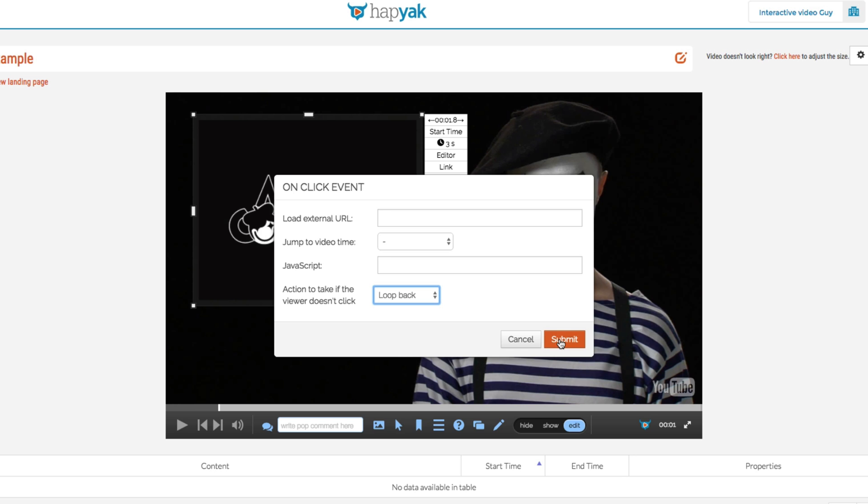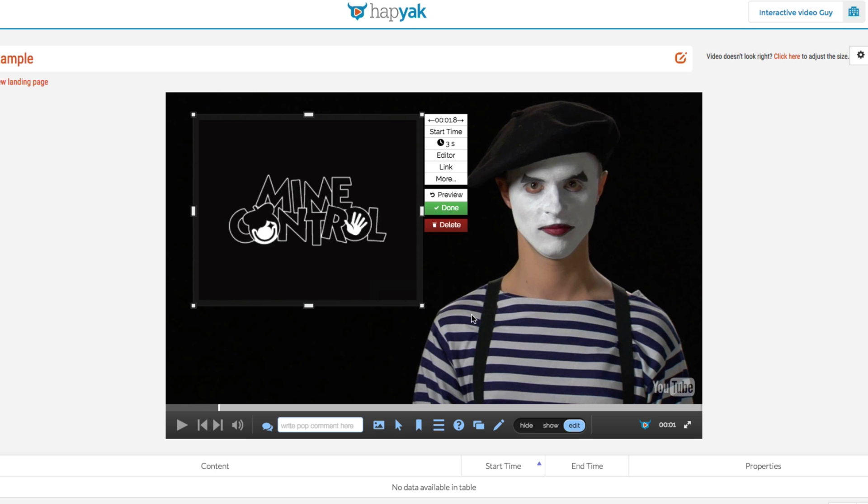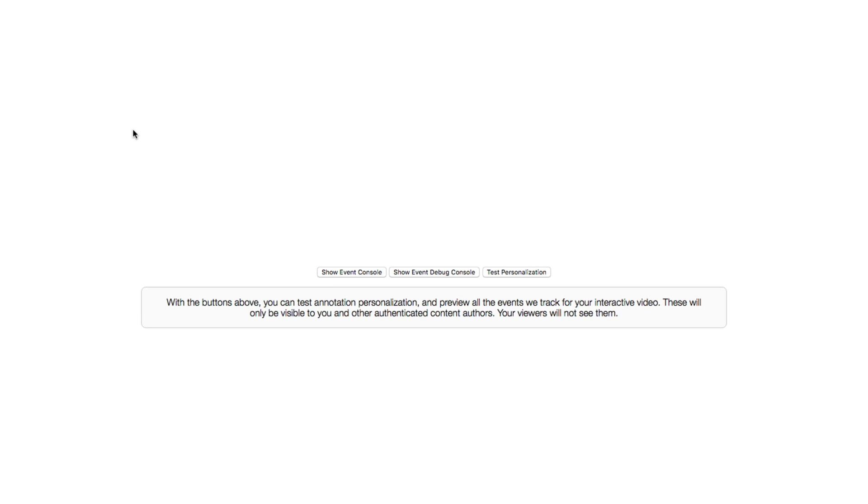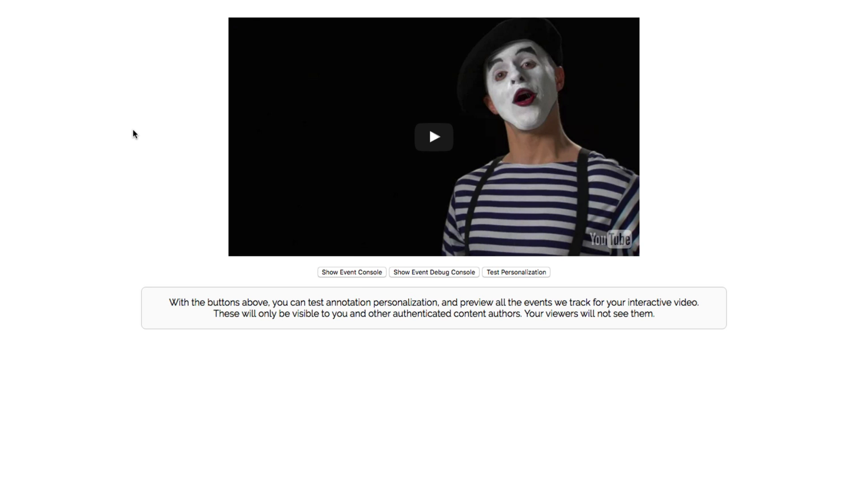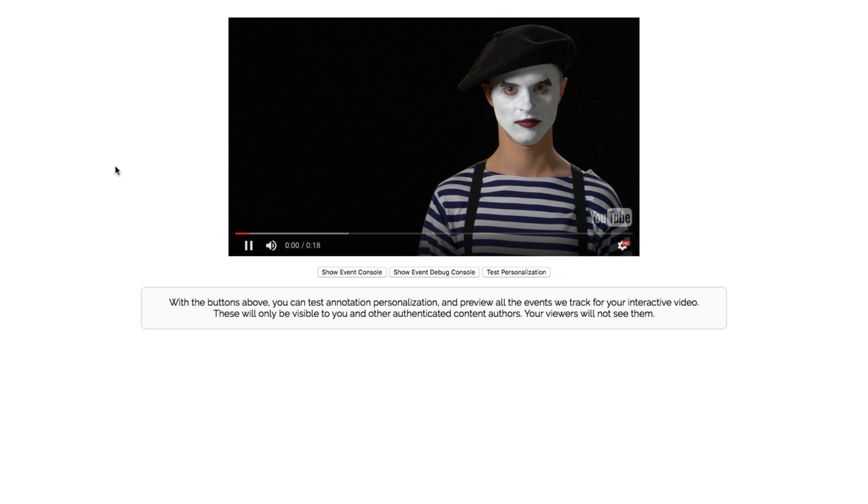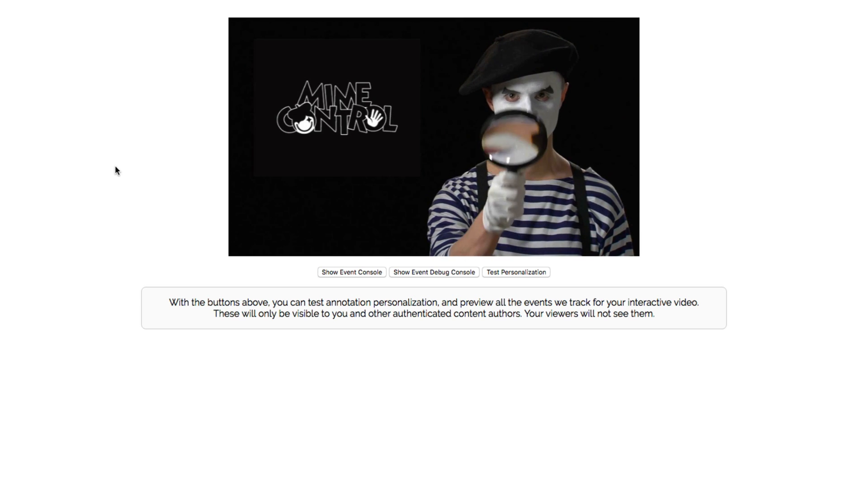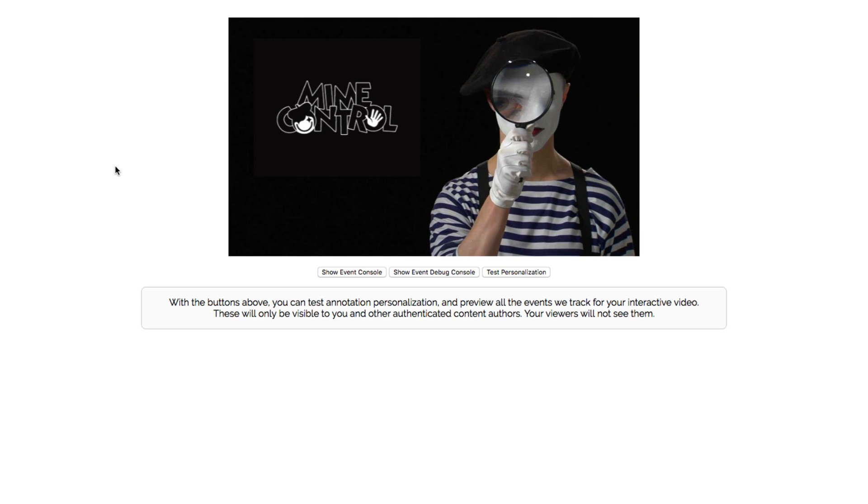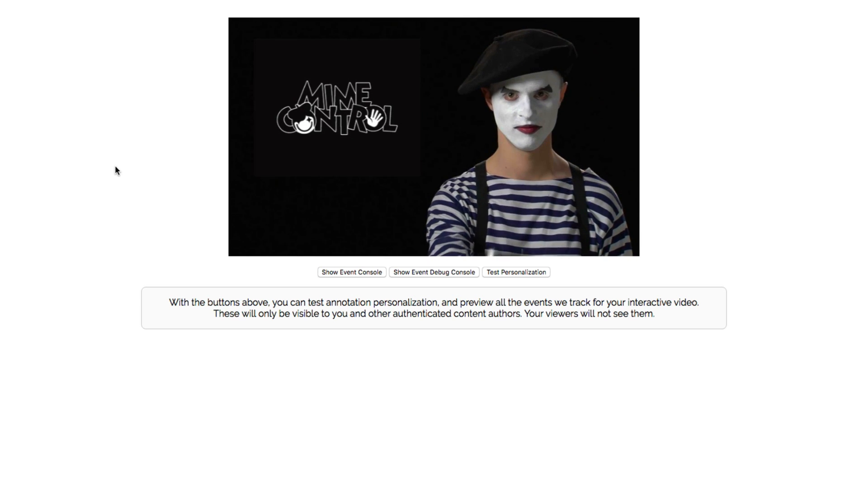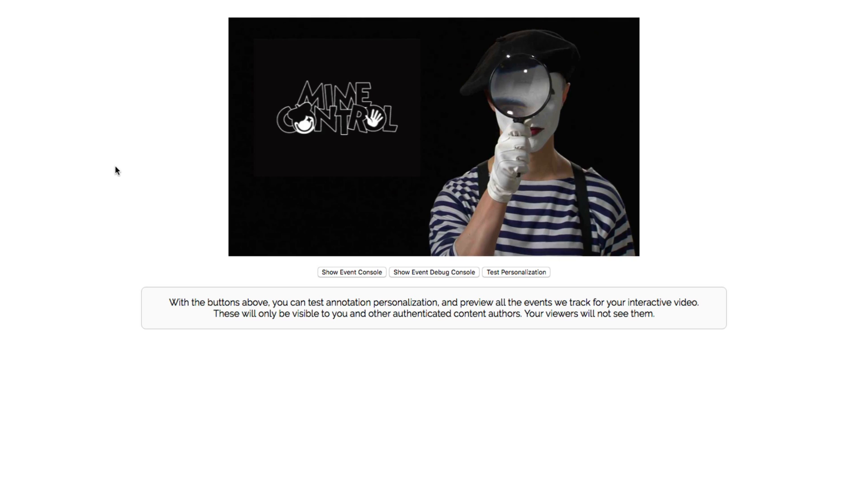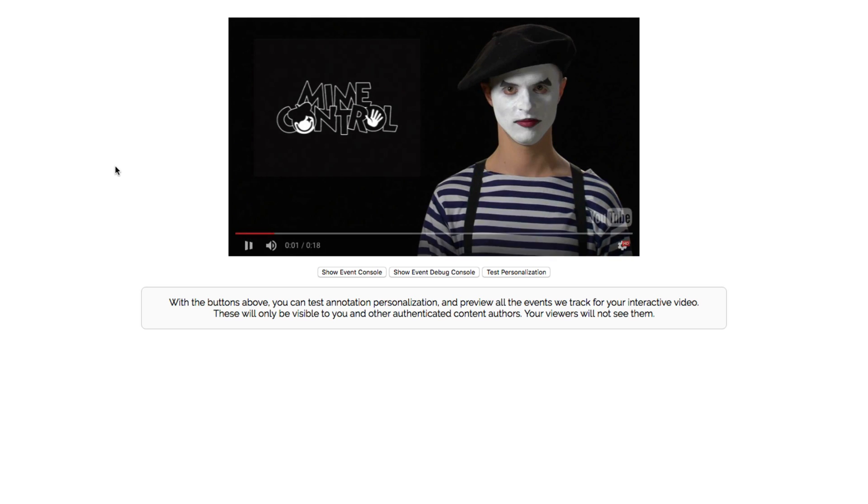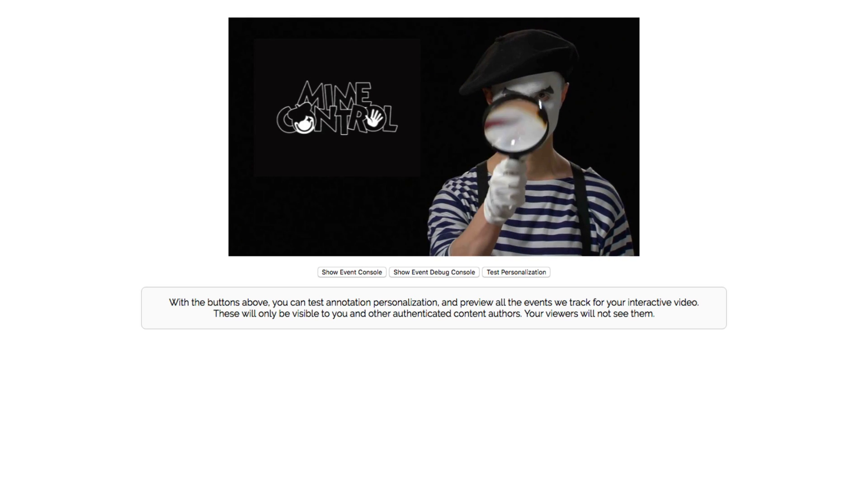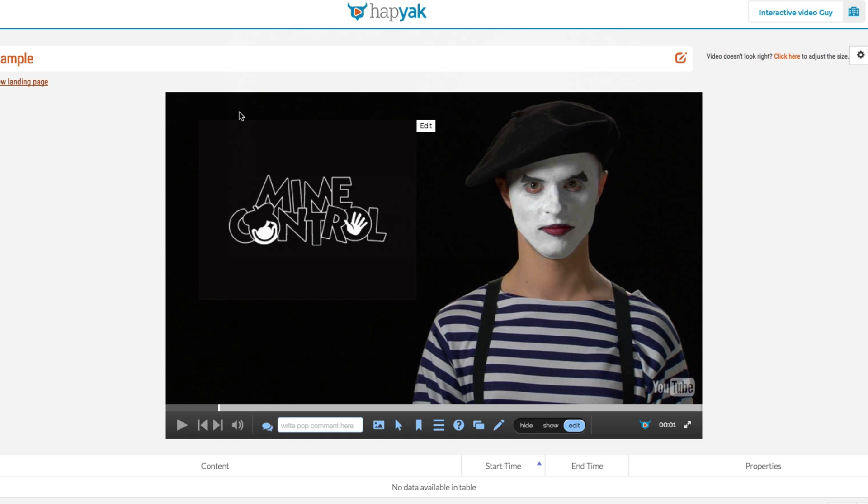So if I hit submit here, let's have a look at what that looks like if the user doesn't click on the button. And there we go, that's pretty much images in a nutshell.